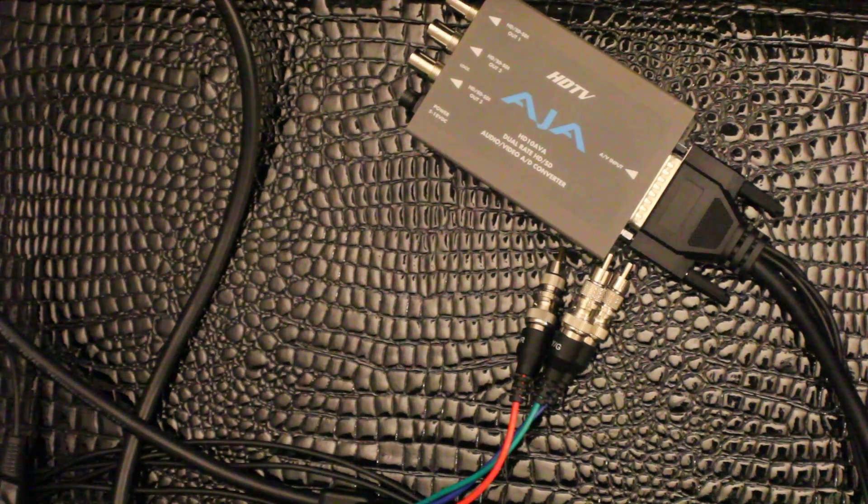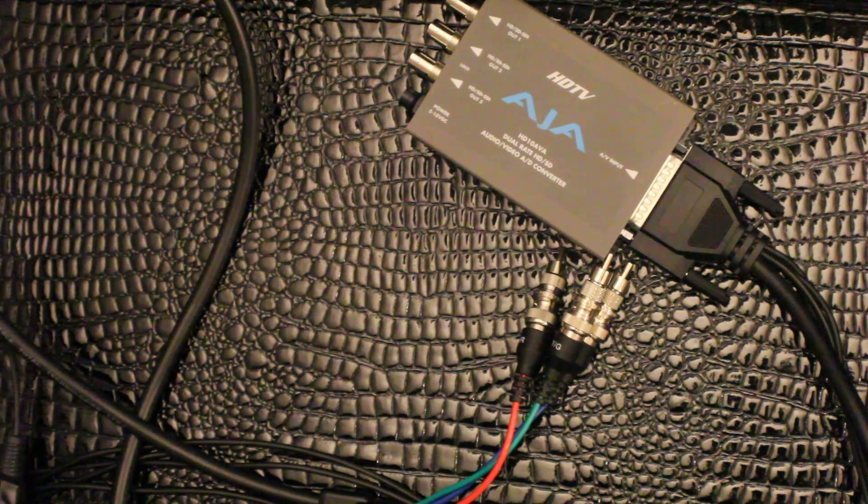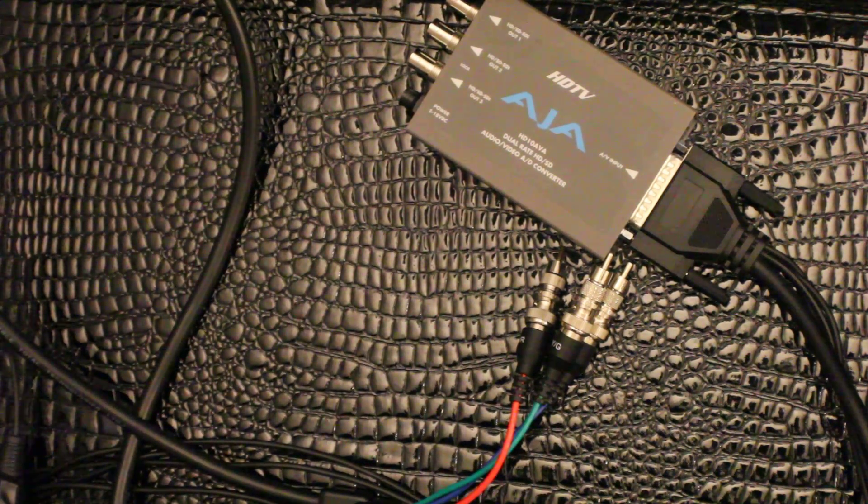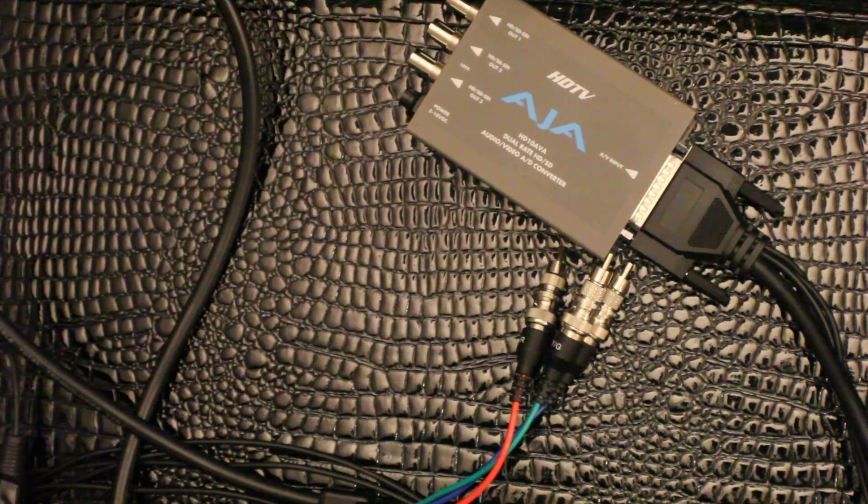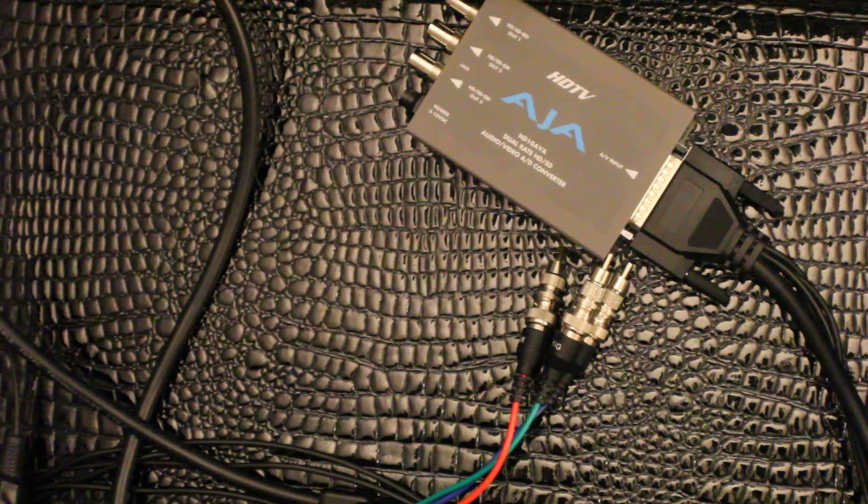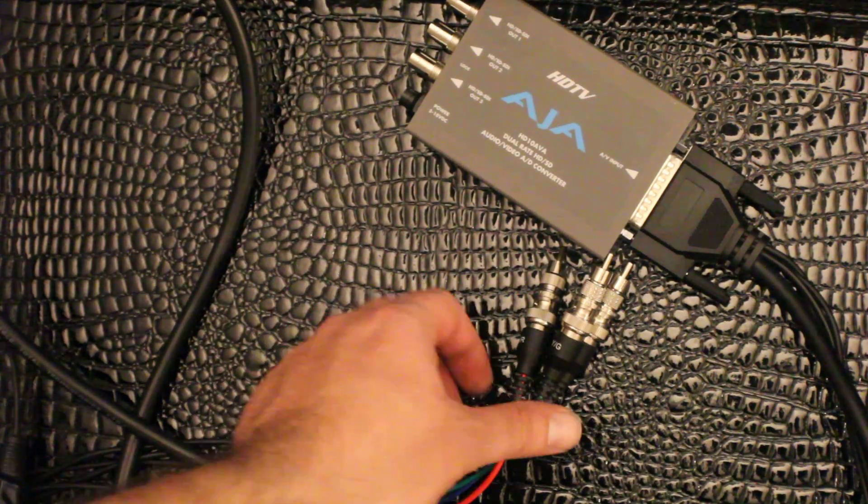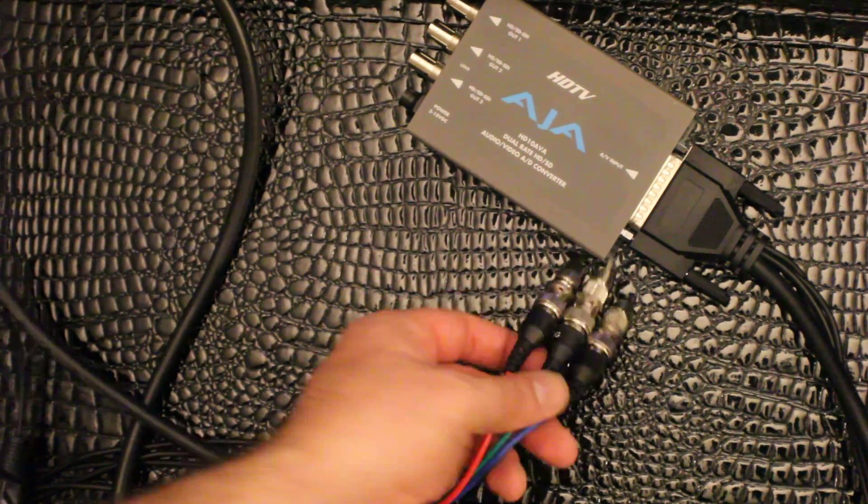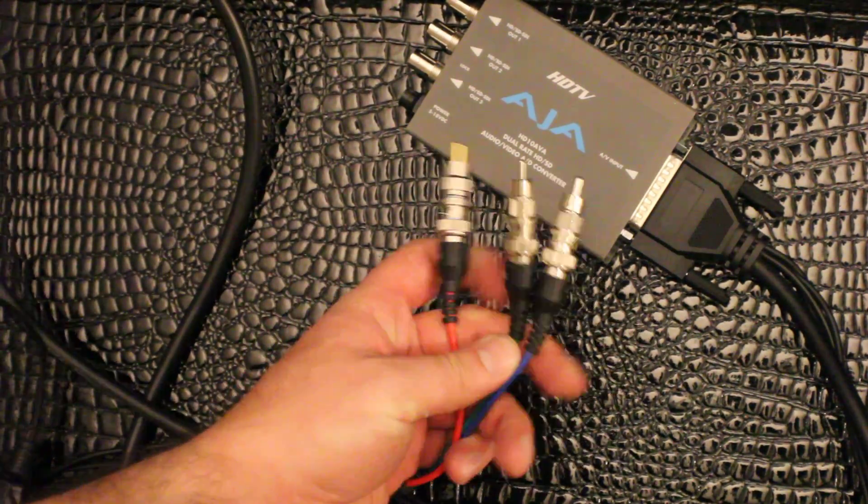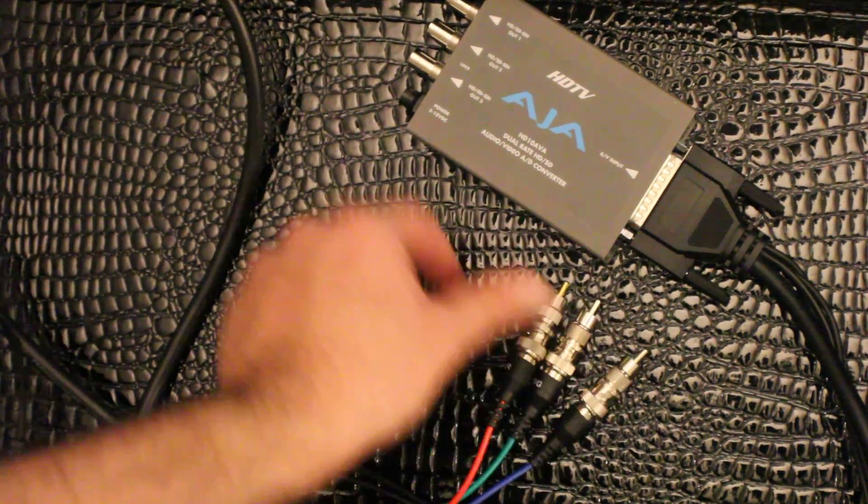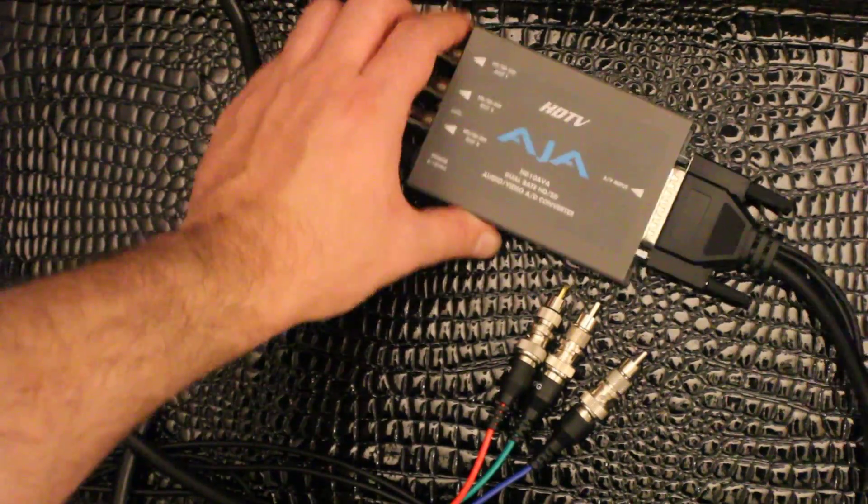So you want to record Xbox videos, but you don't want to use my mamby pamby Hauppauge card that uses compressed video. What you need is one of these.